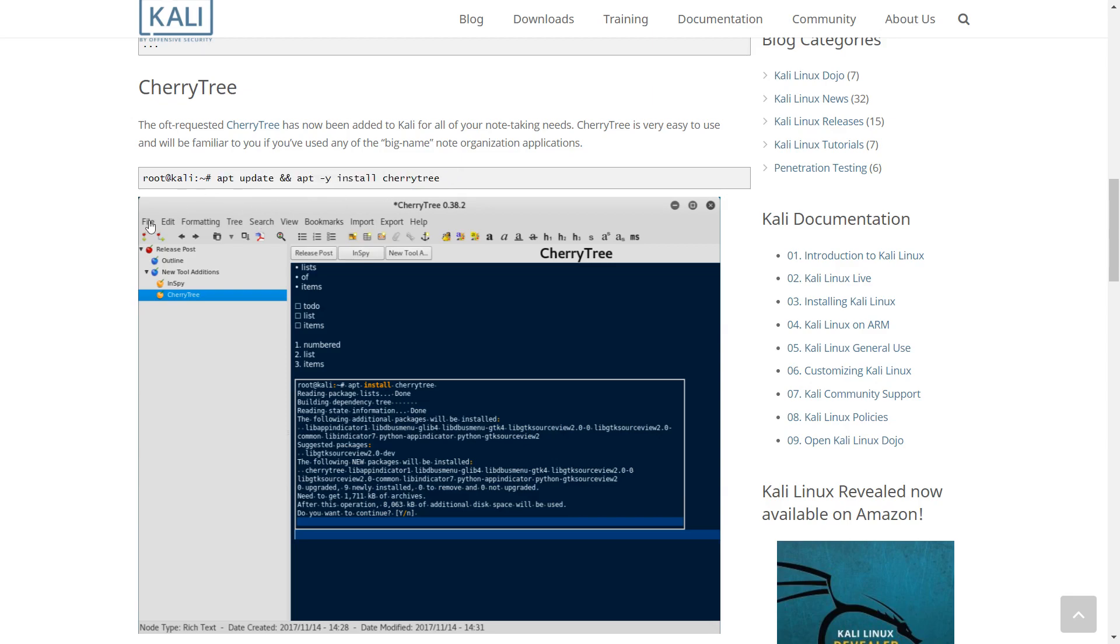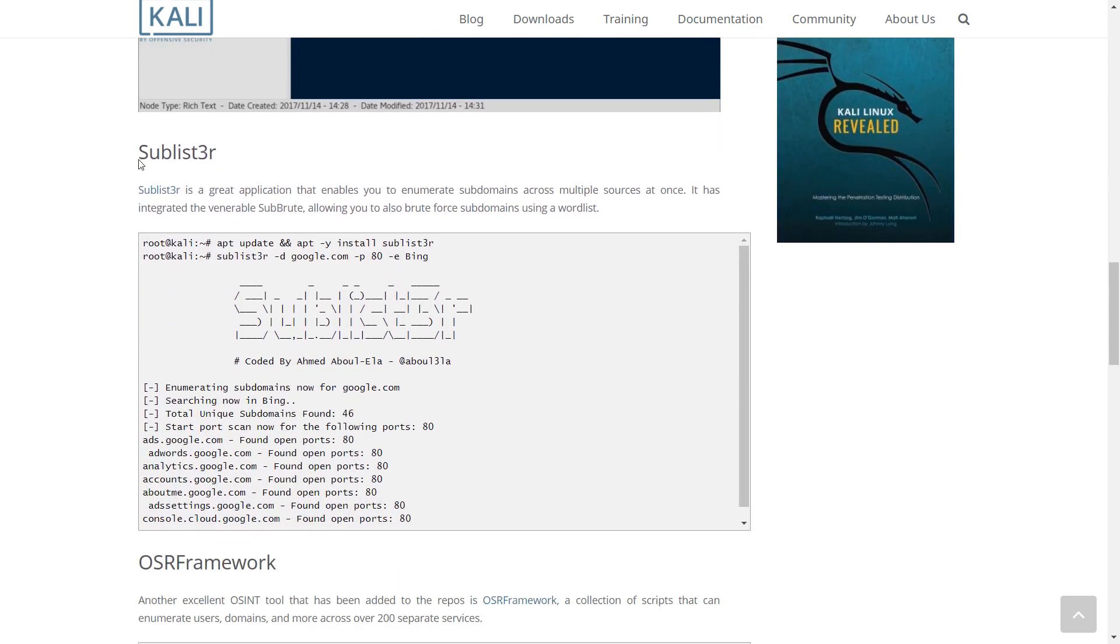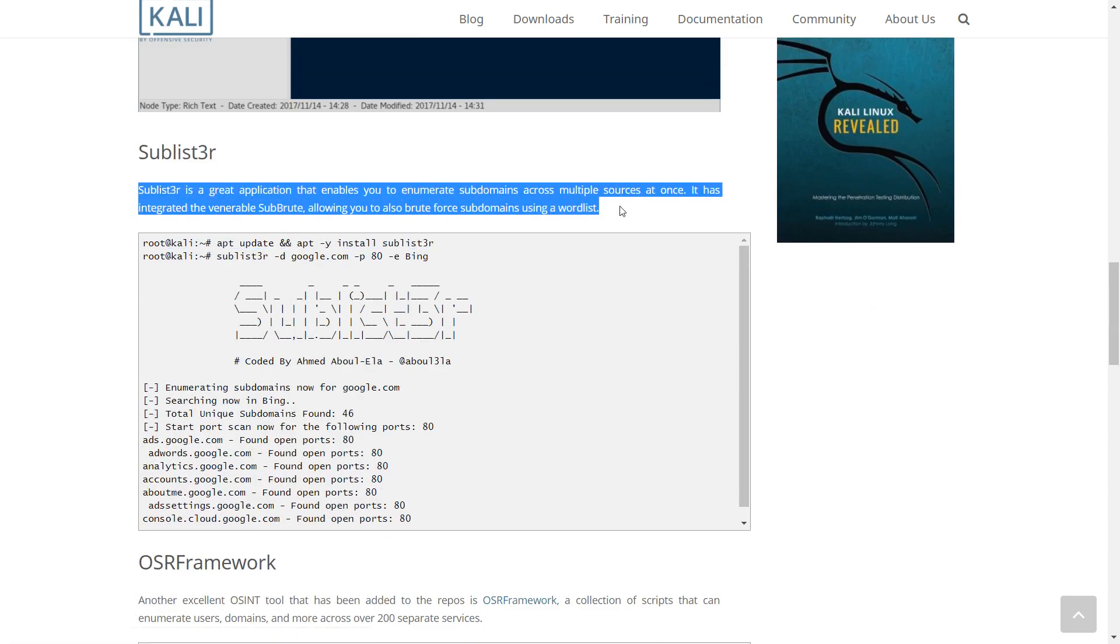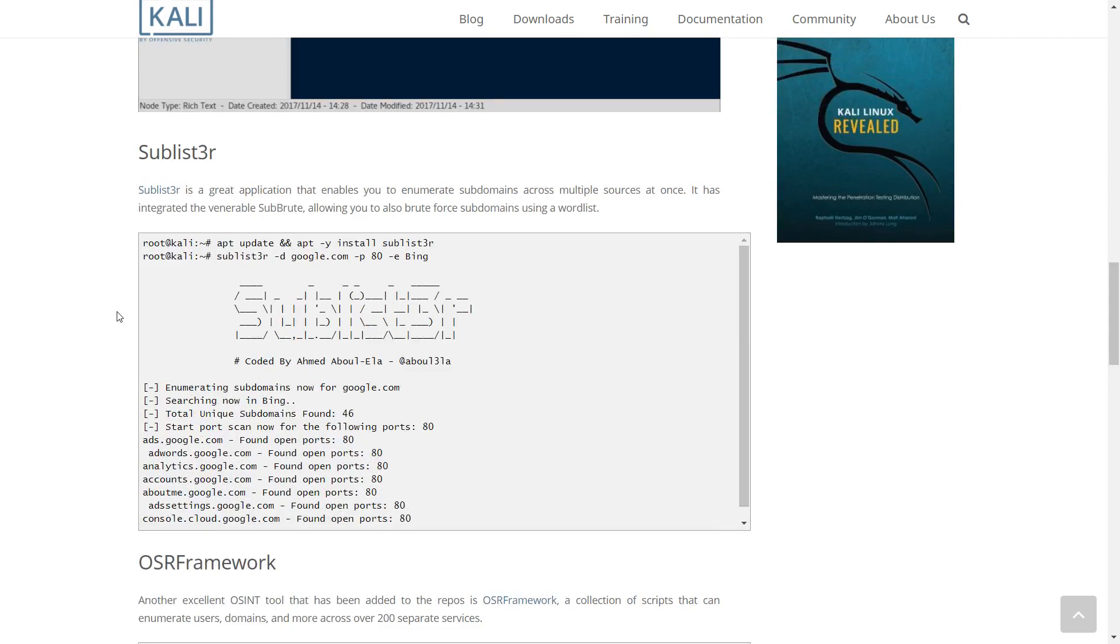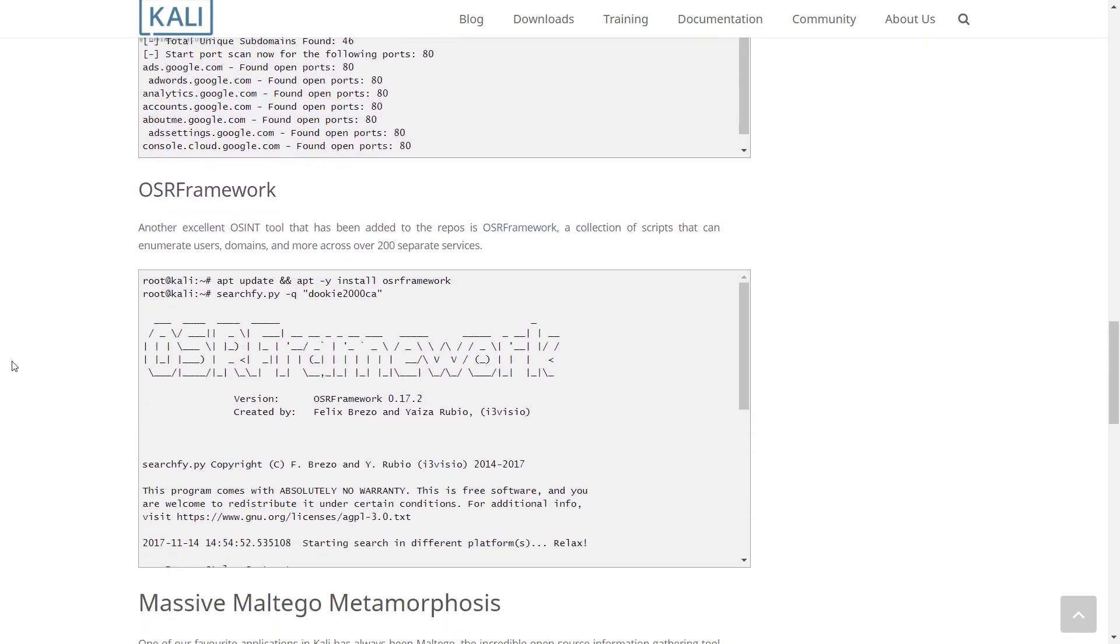Sublist3r is a great application that enables you to enumerate subdomains across multiple sources at once. It has integrated the venerable Subbrute, allowing you to also brute-force subdomains using a wordlist. OSIR Framework, another excellent OSINT tool, has been added to